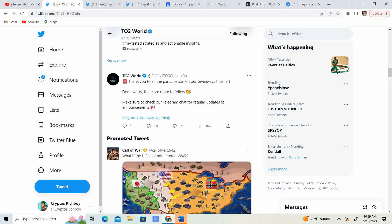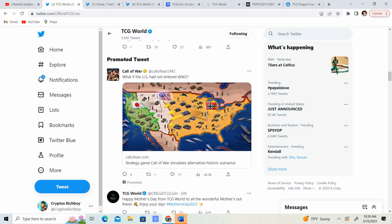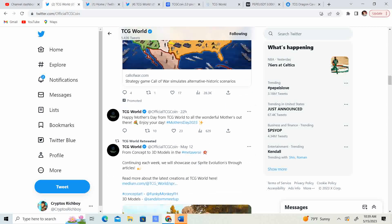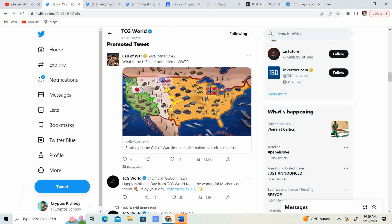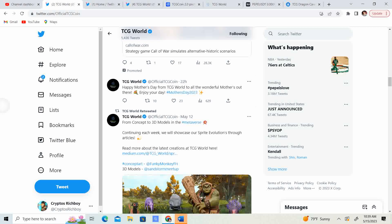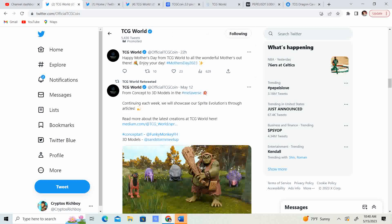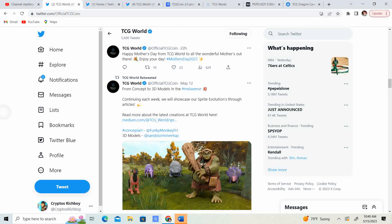Thank you for all the participation in our giveaways thus far. Don't worry. There will be more to follow. Make sure you check out our Telegram chat for regular updates and announcements. So, guys, go check out their Telegram chat. There's regular updates in there. So it's something that you probably don't want to miss. Happy Mother's Day from TCG World to all the wonderful mothers out there. Enjoy your day. So for all the mothers out there, happy late Mother's Day. Hopefully you guys enjoyed your day.